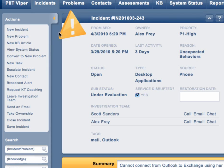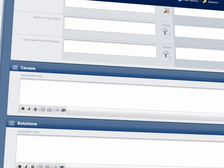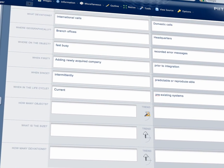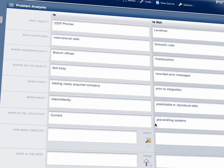Incidents can easily be converted to new problems. When an incident gets converted, the related concerns are listed out for easy review by the helpdesk engineer.